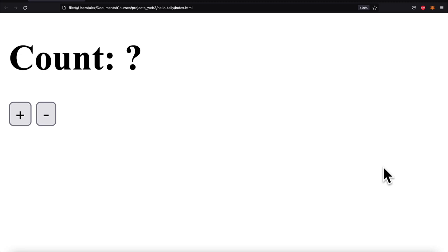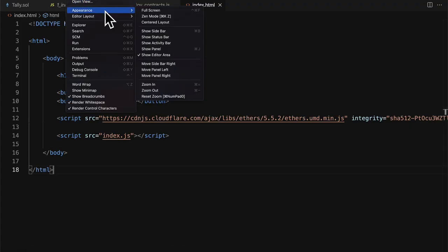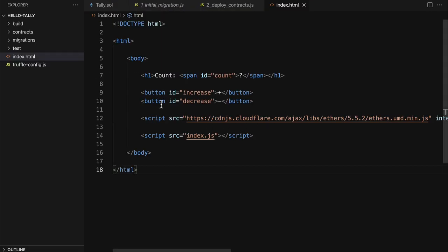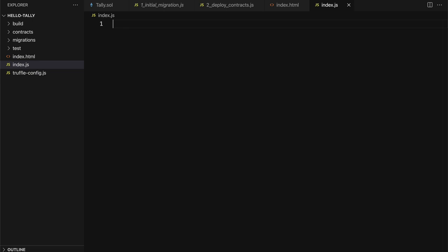In this lecture, we are going to connect MetaMask with our JavaScript file and Web3. So join me in our code editor.